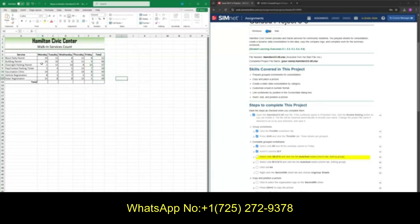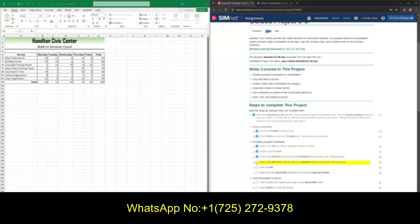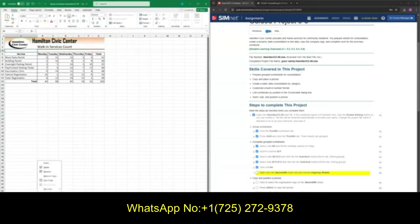Go ahead and do the same for B13 to G13. Once we have done that, we want to go ahead and ungroup these worksheets. To ungroup our worksheets, go to the second worksheet, right click, and select Ungroup Worksheets. We should now see that our first and third week are now unhighlighted.